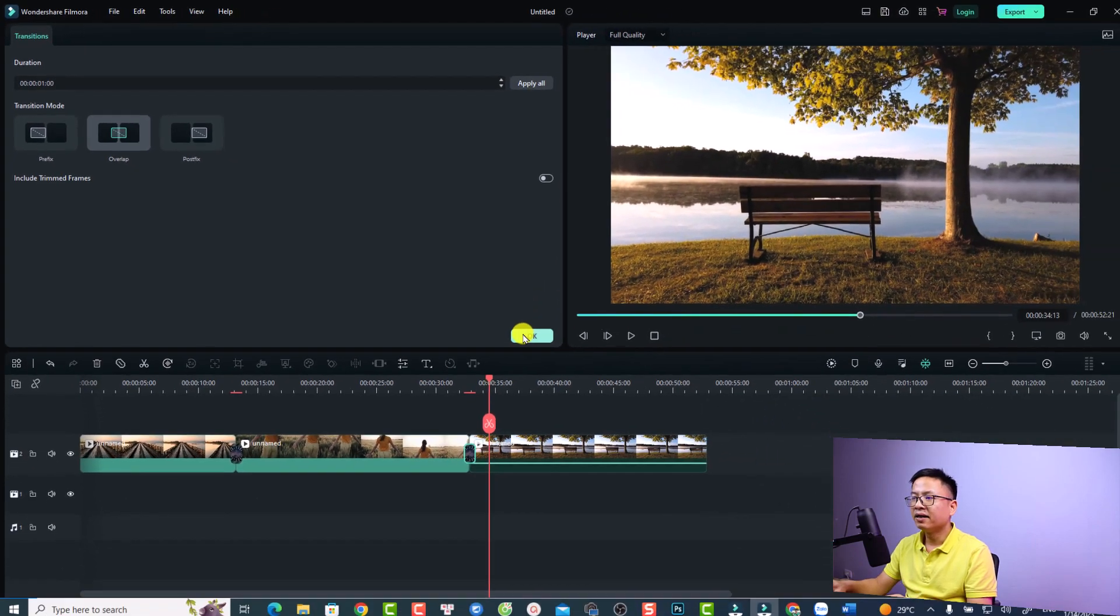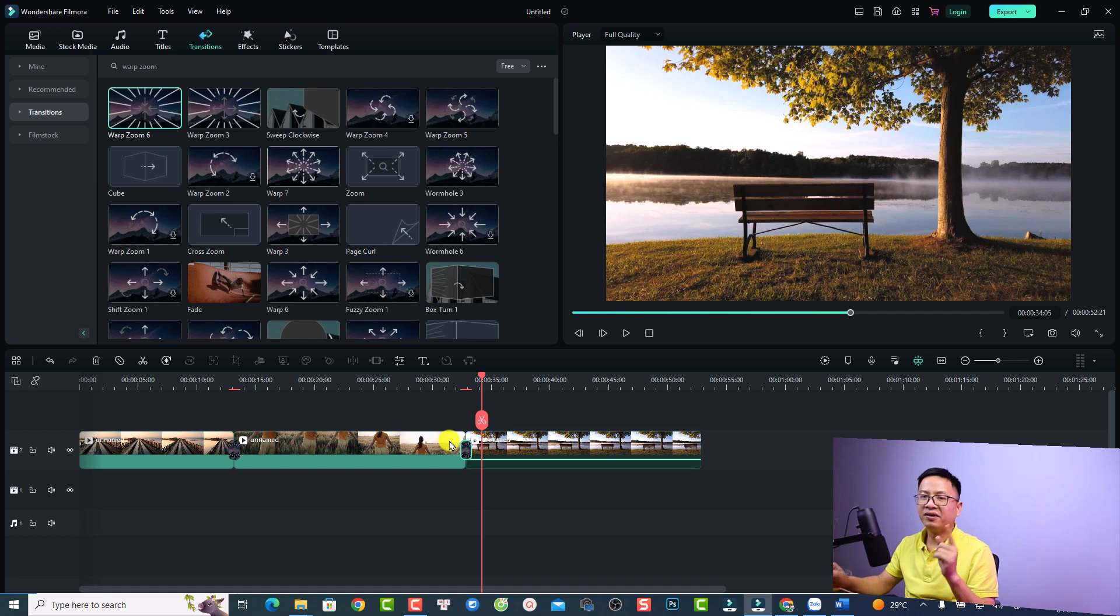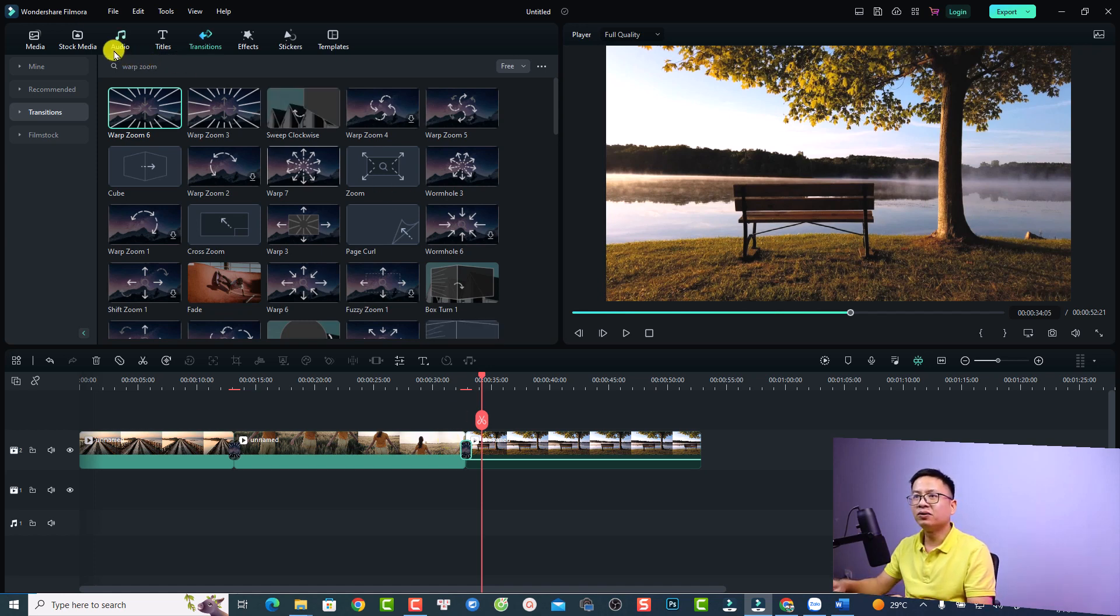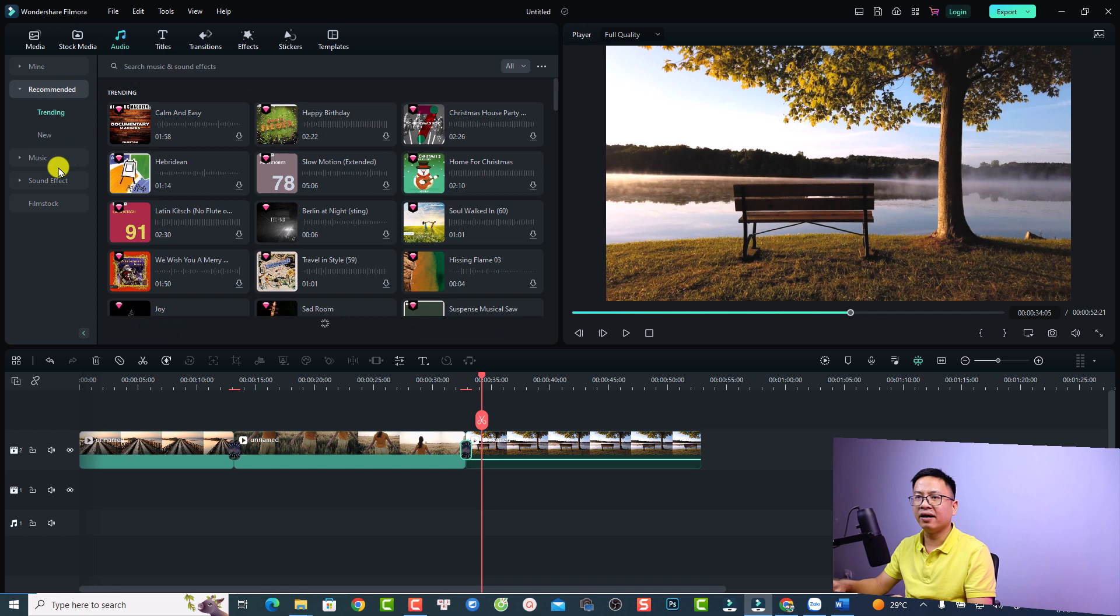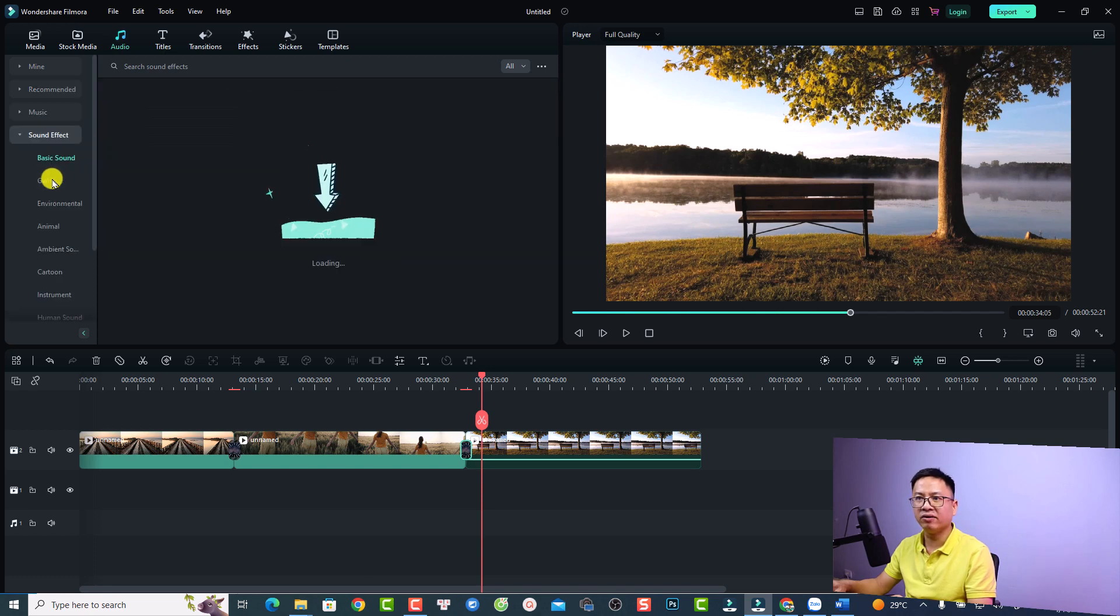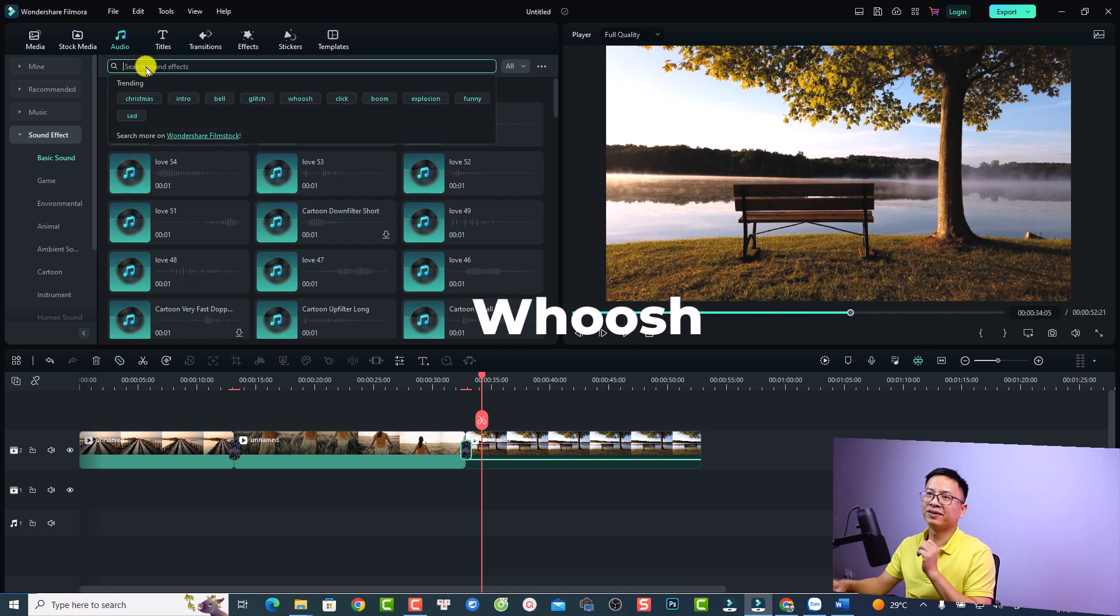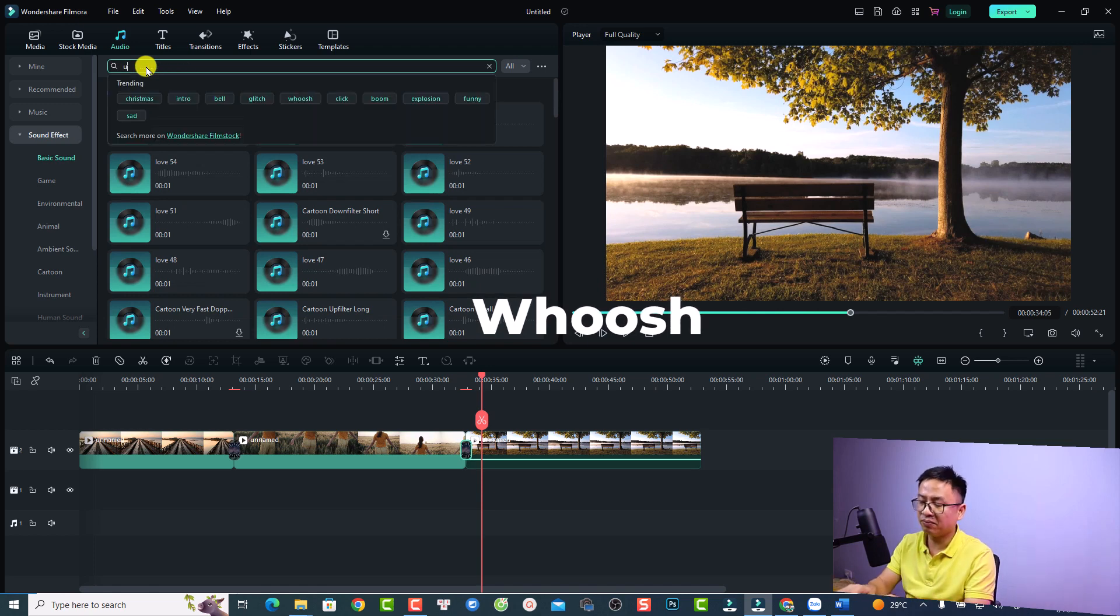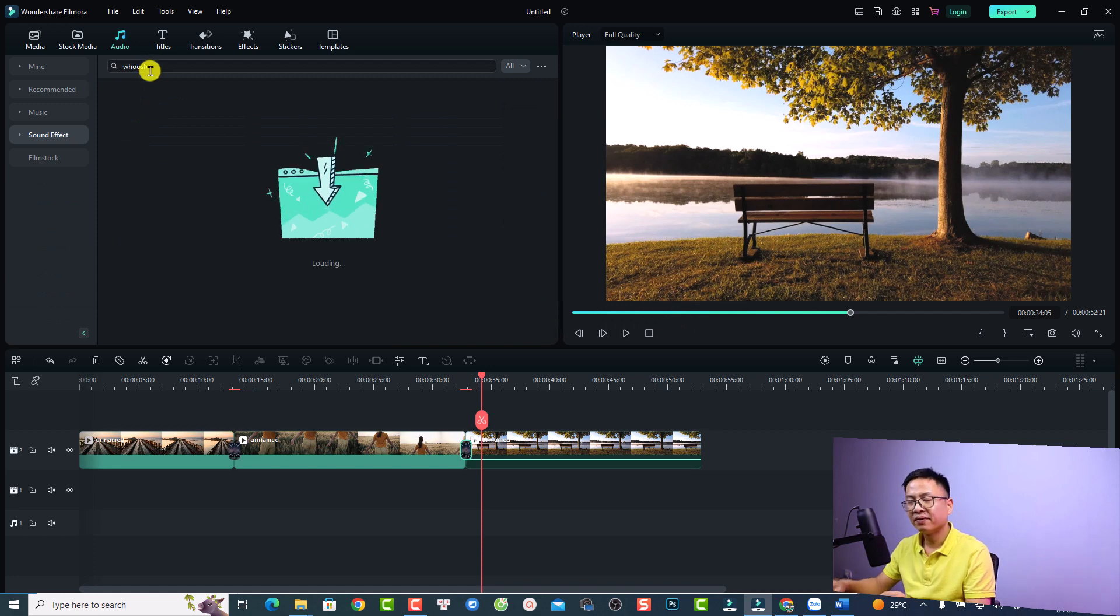And now if you want to add some sound effect, you can also do it in Filmora. Just go to the audio tab right here and then you want to select the sound effect here. Now you want to search for woosh. Okay, so I'm going to type here woosh and press enter.